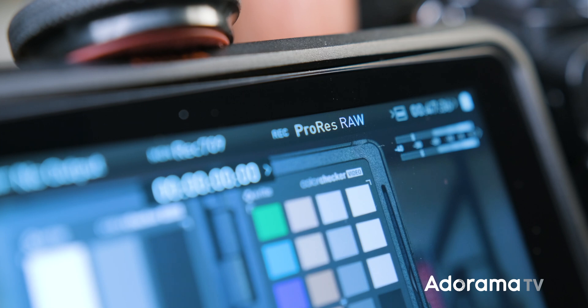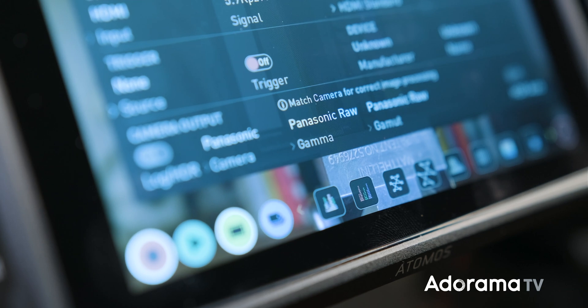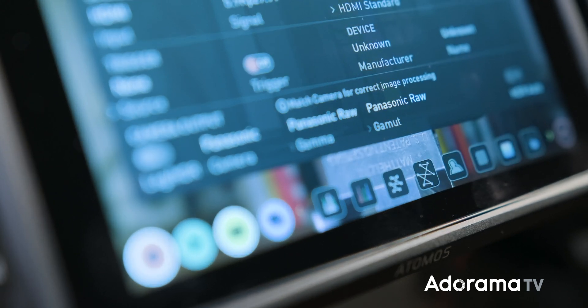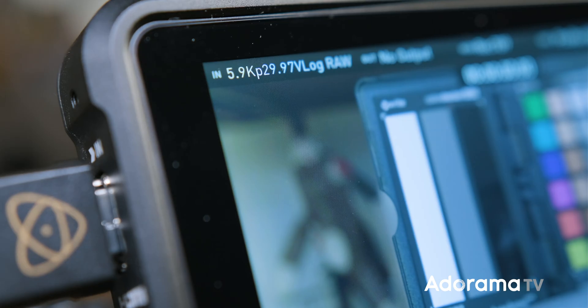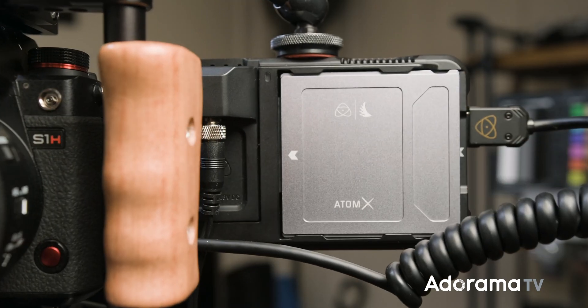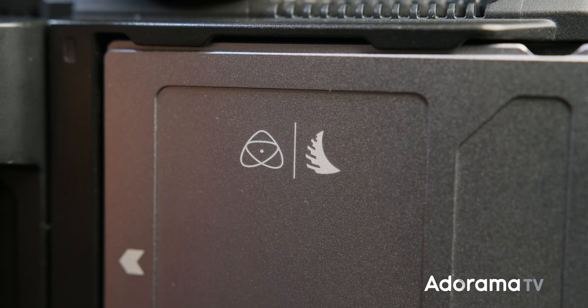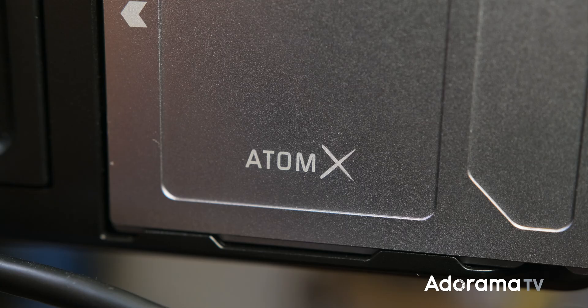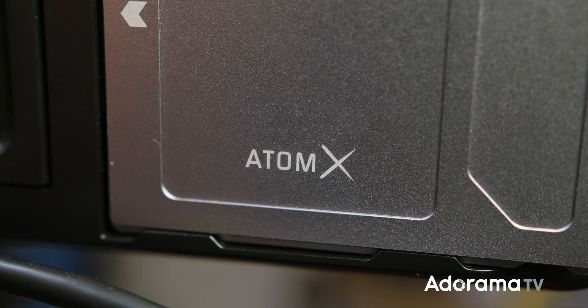First, of course, you need to download and upgrade your S1H with firmware version 2.0. Second, update your Ninja V with Atomos 10.5 or higher. And make sure you have a fast enough SSD, in my case the AngelBird AtomX SSD Mini. Both of these firmware updates are free, so click the links provided in the description.